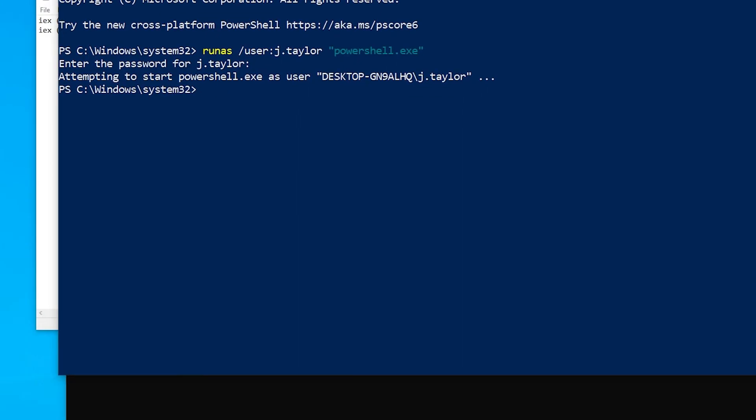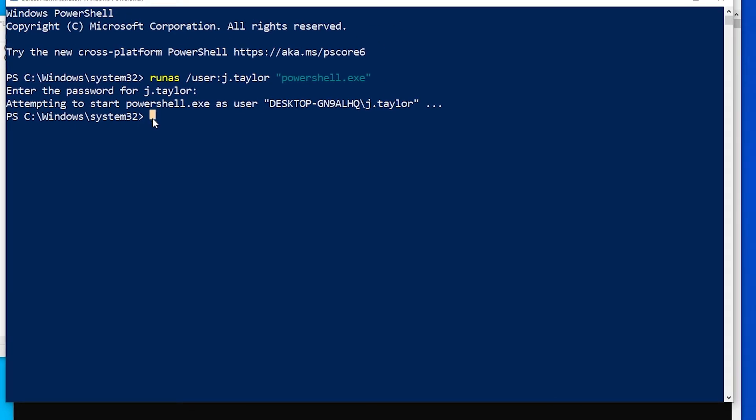Coming back over here, we can now run a series of commands with variables to successfully enter a PowerShell session on DC01.